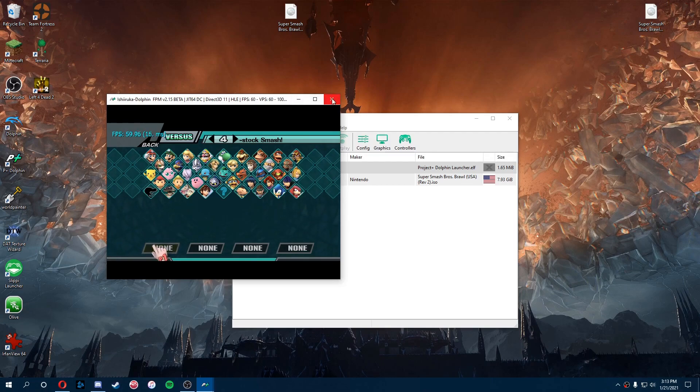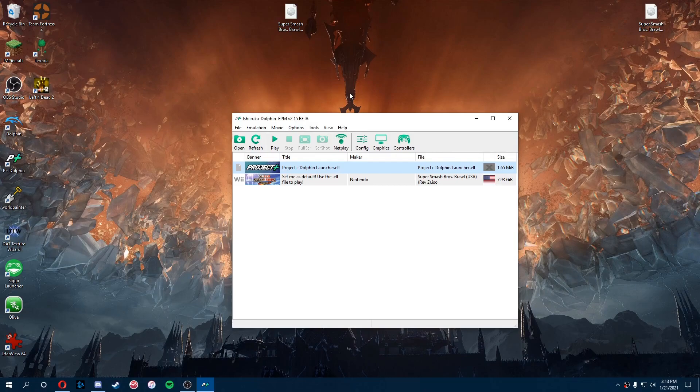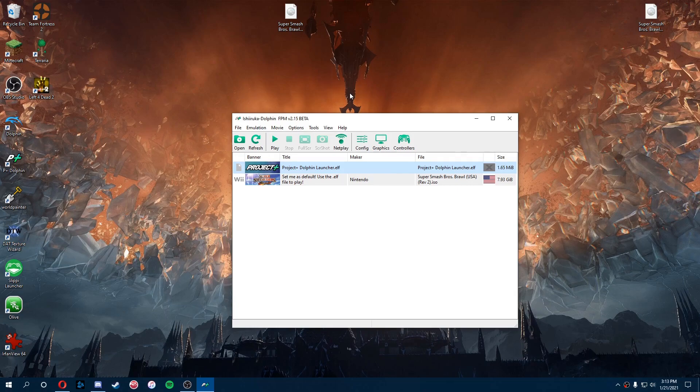I totally recommend Project Plus over Project M, but if you are looking to install Project M, stick around for the second part of this video.